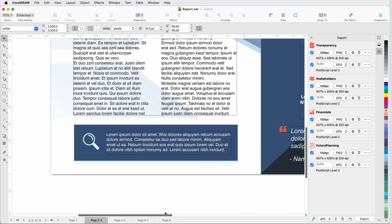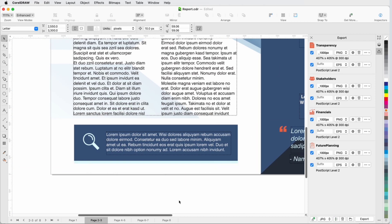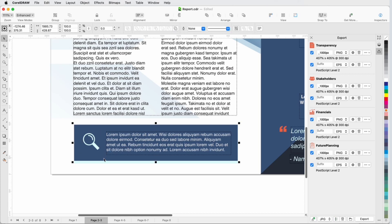In my next example, I want to export this part of the design that includes a rectangle, curve, and paragraph text frame. But because these are separate objects, I first need to group them together.